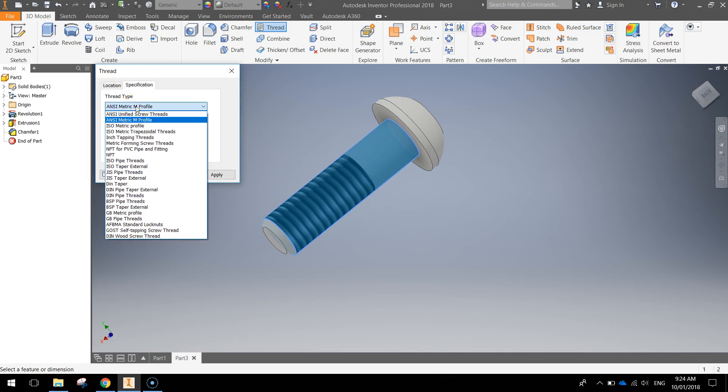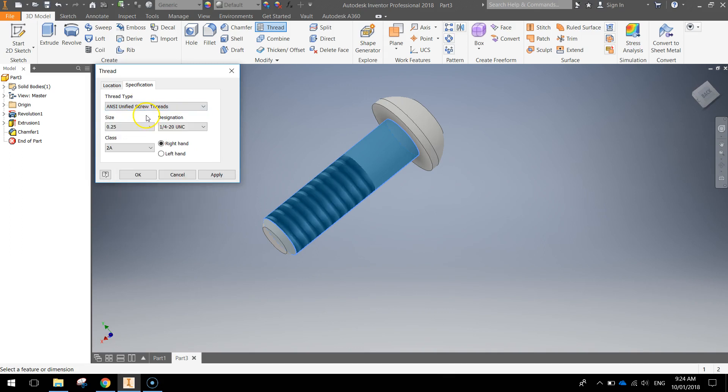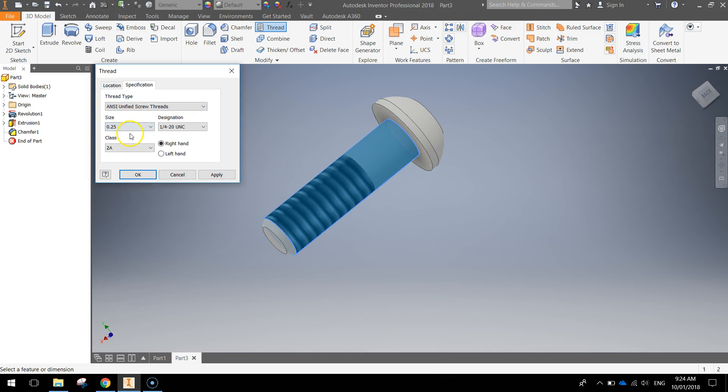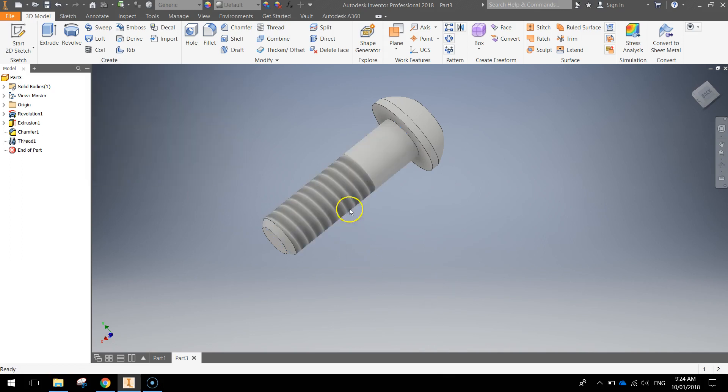I'm going to change it to the ANSI Unified Screw Threads. The size will be 0.25. Designation you can see a 1.25 UNC. Class is 2A and it's right hand. So click OK once you've got that. You've now got a thread on your screw.